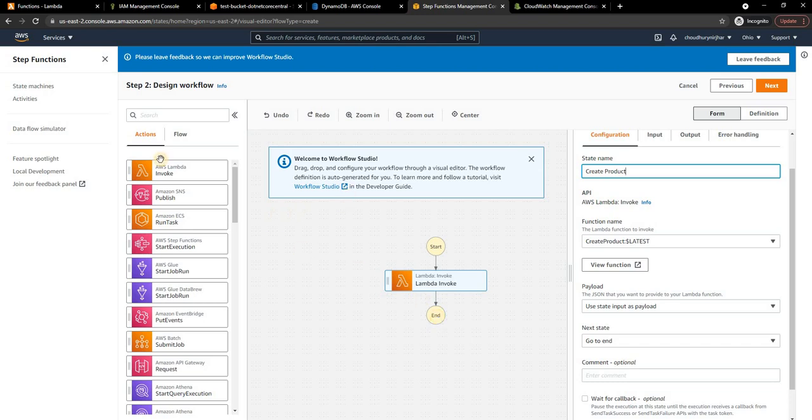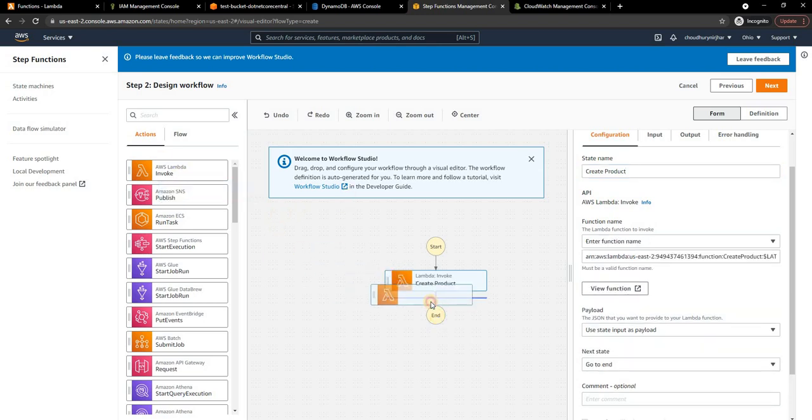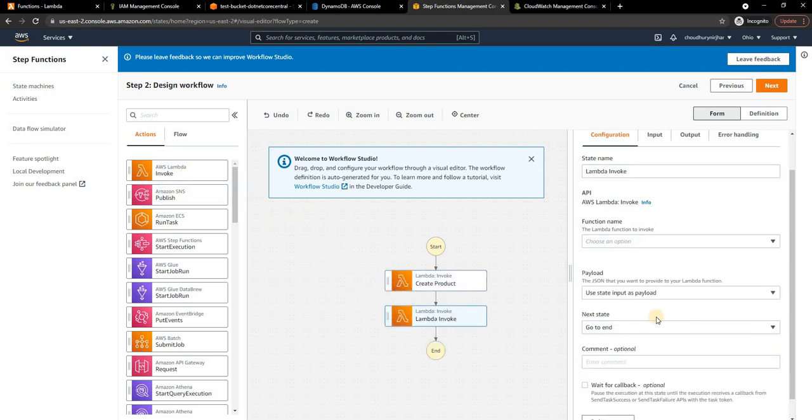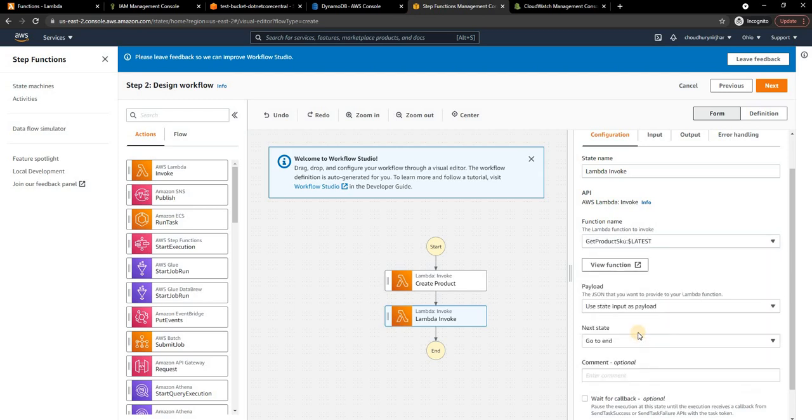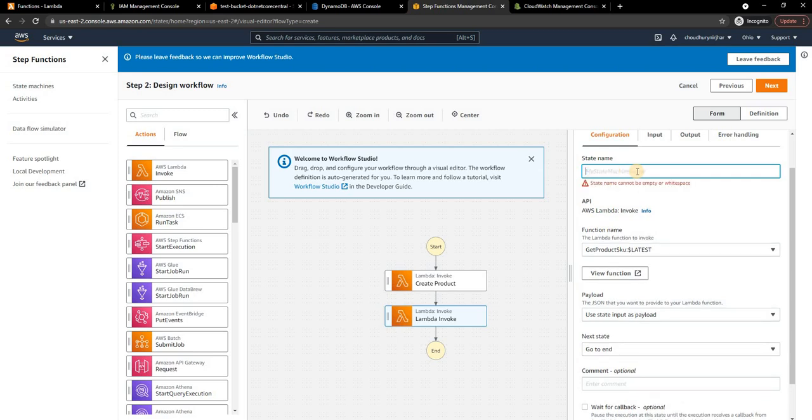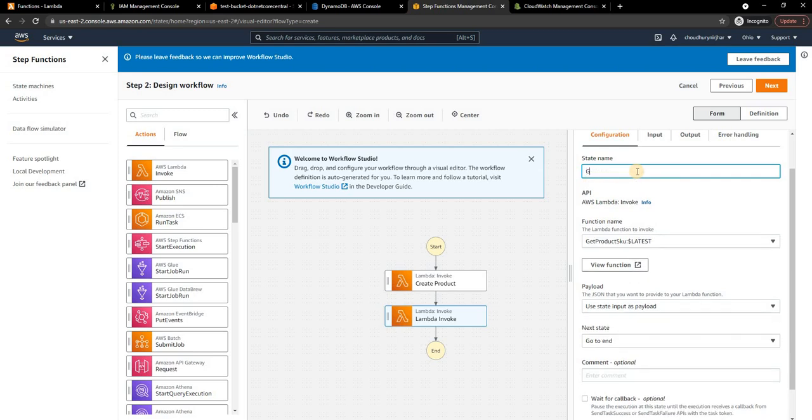Right now after invoking it ends, so I'm going to invoke another Lambda here. This time I'm going to select Get Product SKU as the Lambda function and I'm going to change the name here to Get Product SKU.